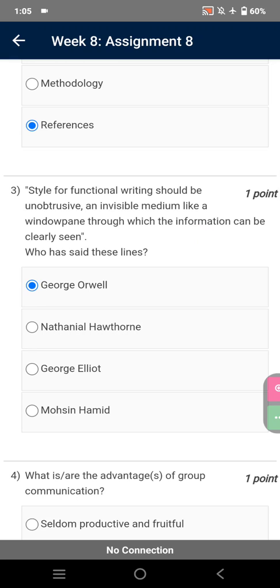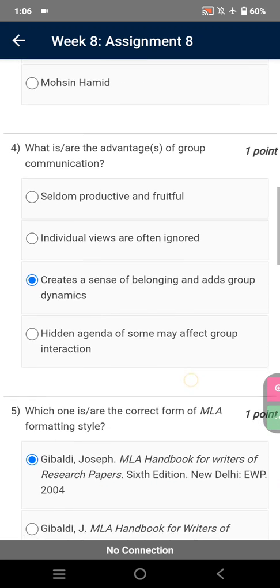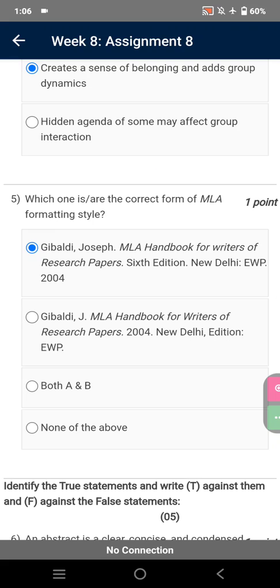A style for functional writing should be unobtrusive — an invisible medium like a window pane through which the information can be clearly seen. Who said these lines? George Orwell. What is/are the advantages of group communication? Creates a sense of belonging and adds group dynamics. Which one is/are the correct form of MLA formatting style? Gibaldi, Joseph. MLA Handbook for Writers of Research Papers, 6th edition, New Delhi: EWP, 2004.